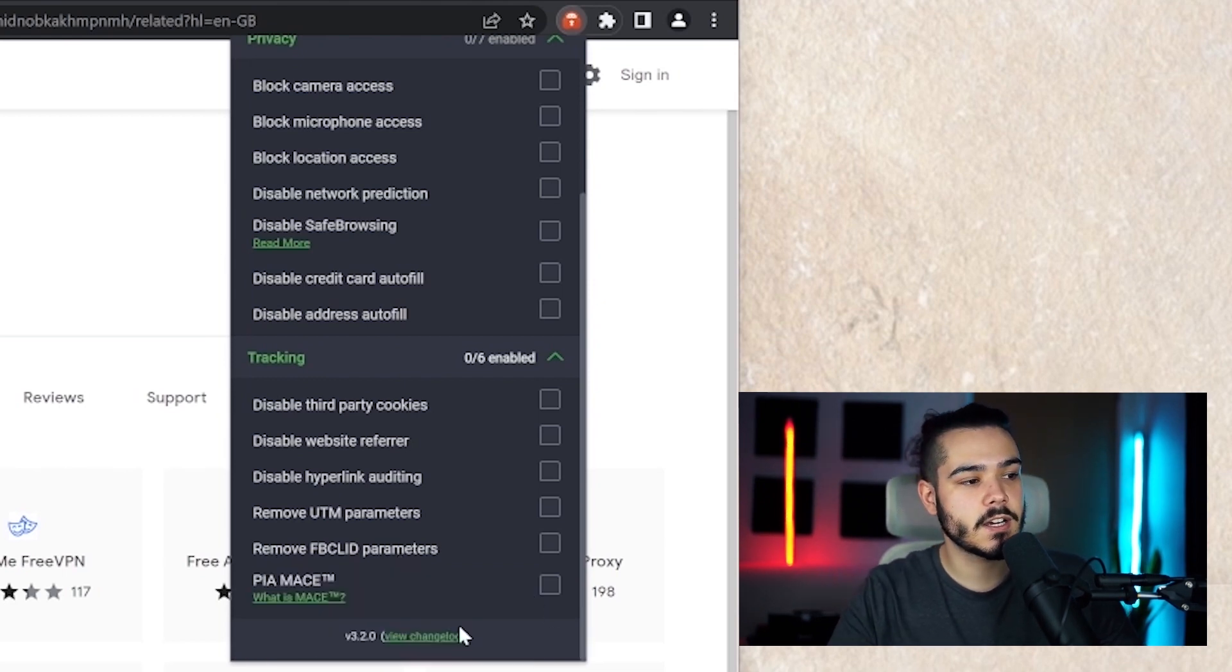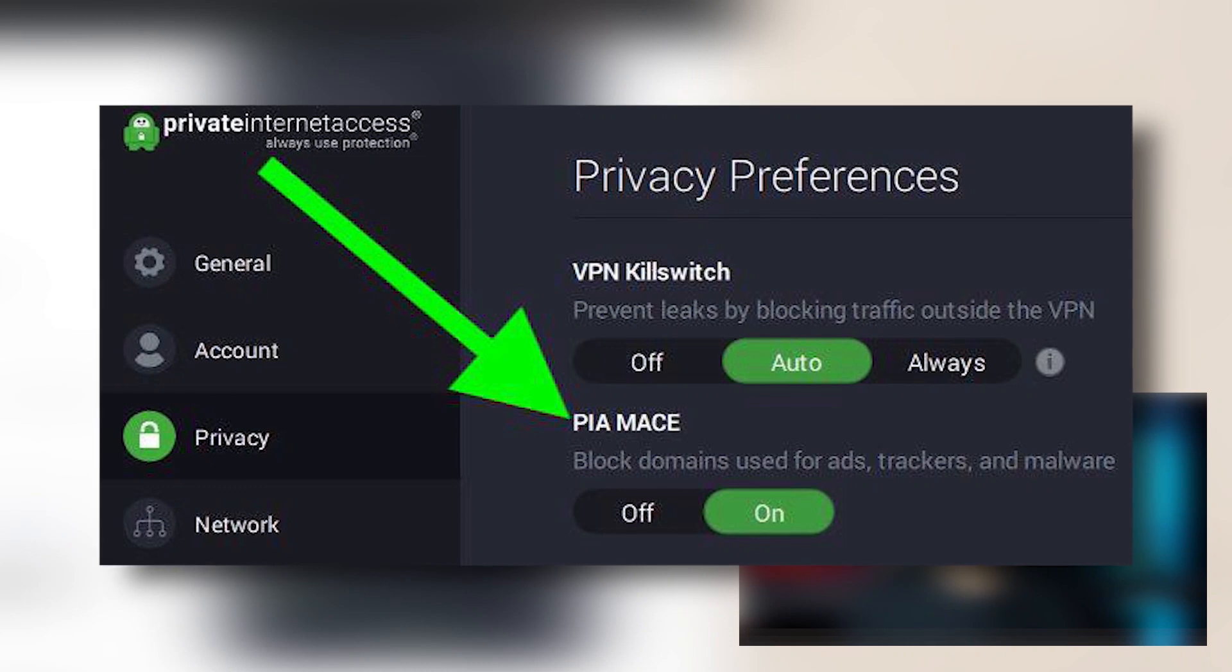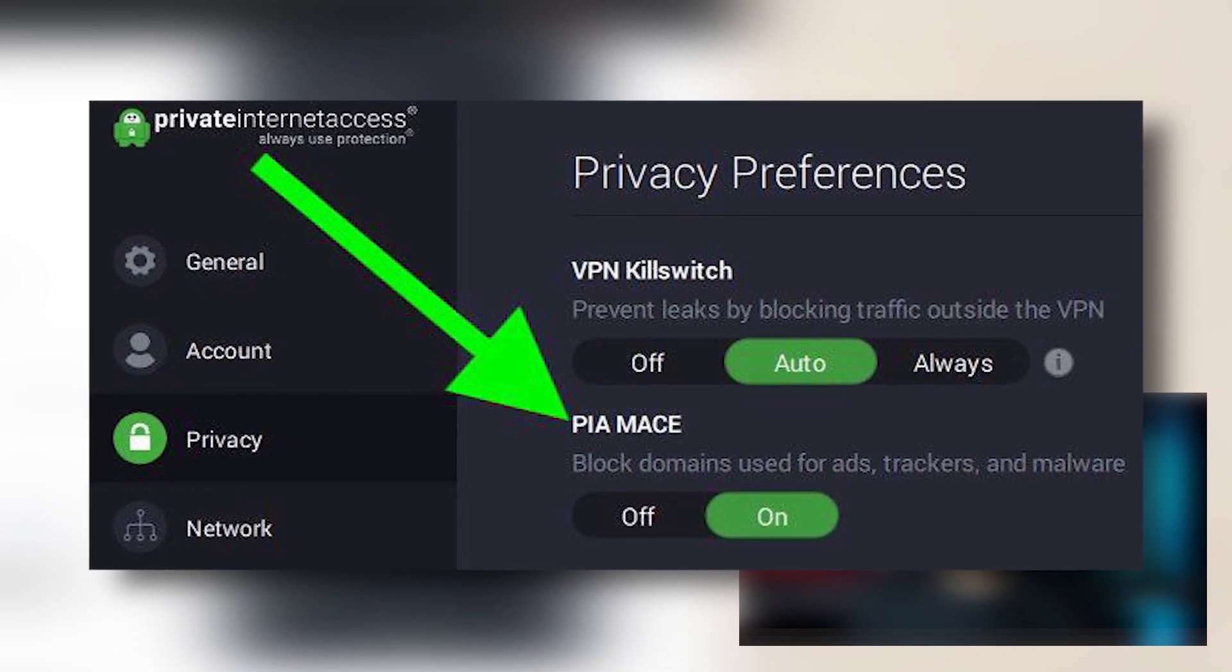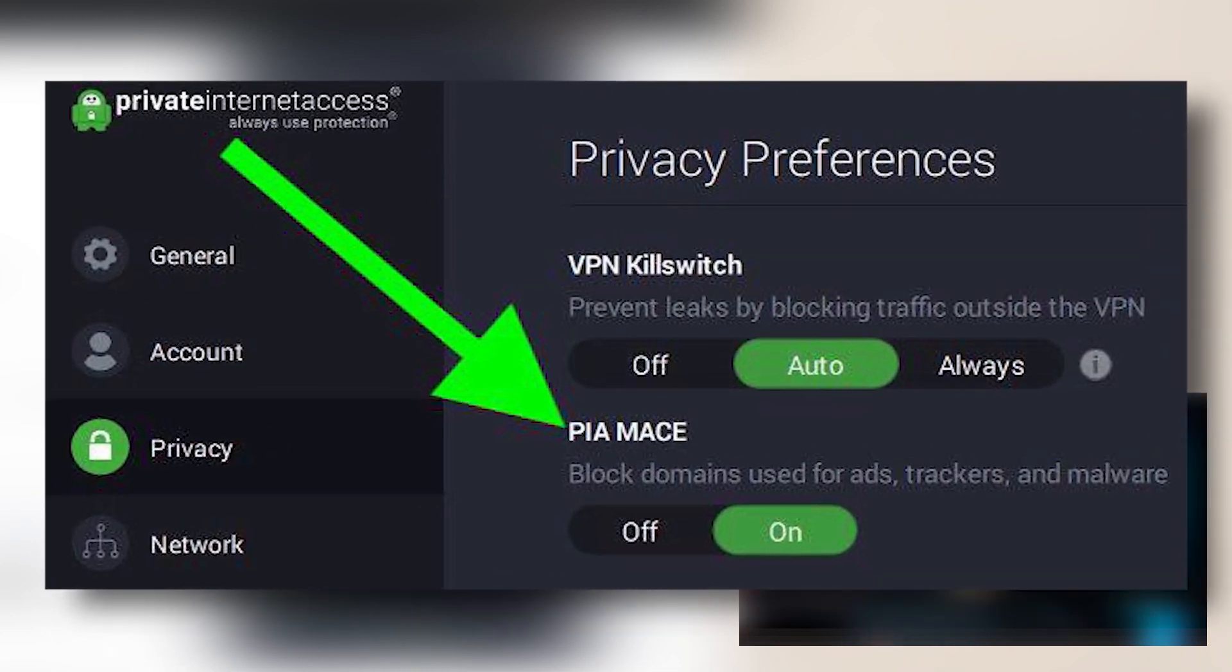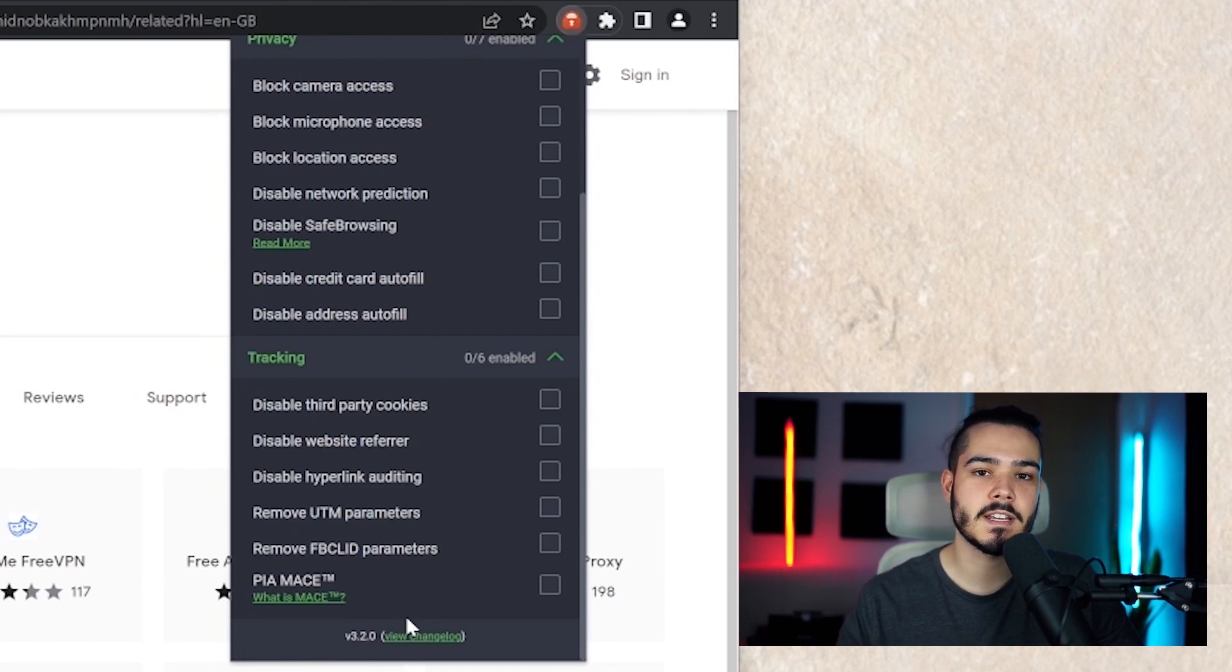Alongside that the last feature is PIA Mace which is basically just an overall ad blocker for the VPN so it will block any ads from showing when you're connected to private internet access.